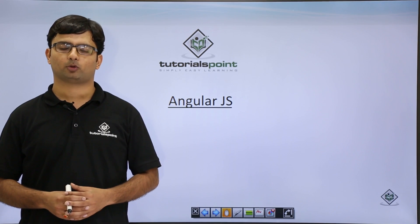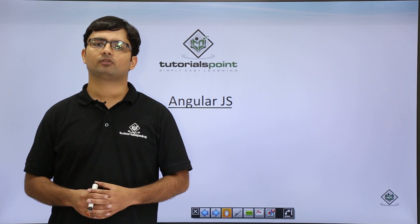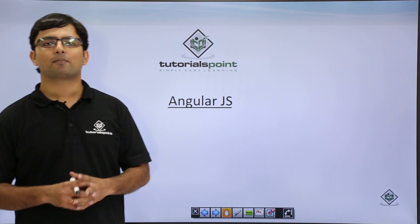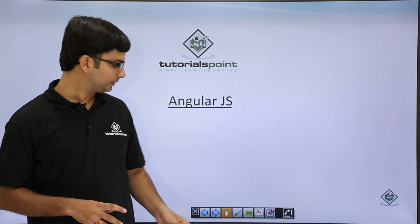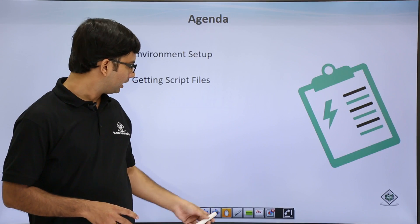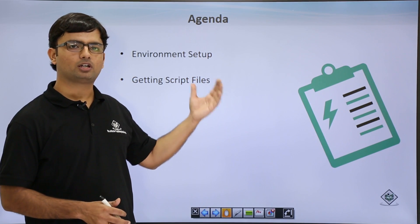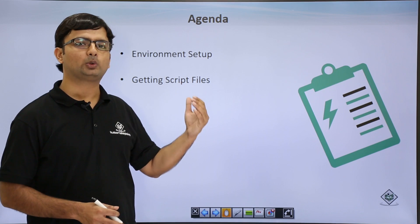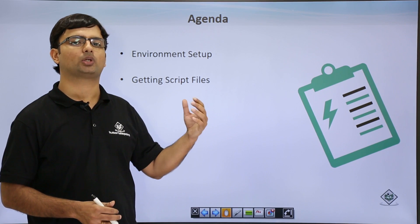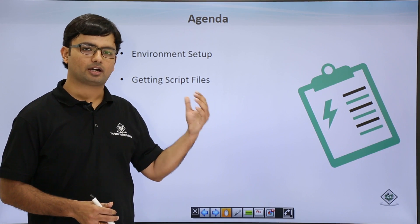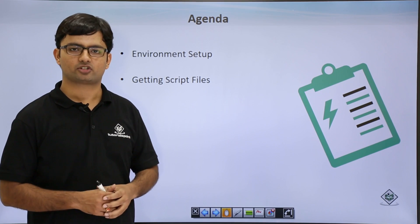Welcome to TutorialsPoint. In this video we'll cover the environment setup of AngularJS. Along with the environment setup, we'll cover how to get the script files using which you can write AngularJS code in your HTML.